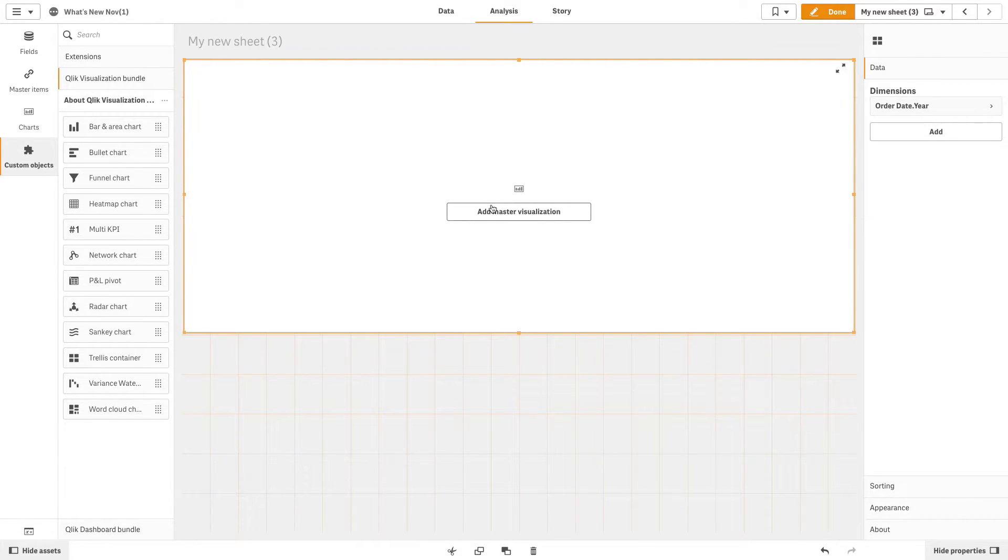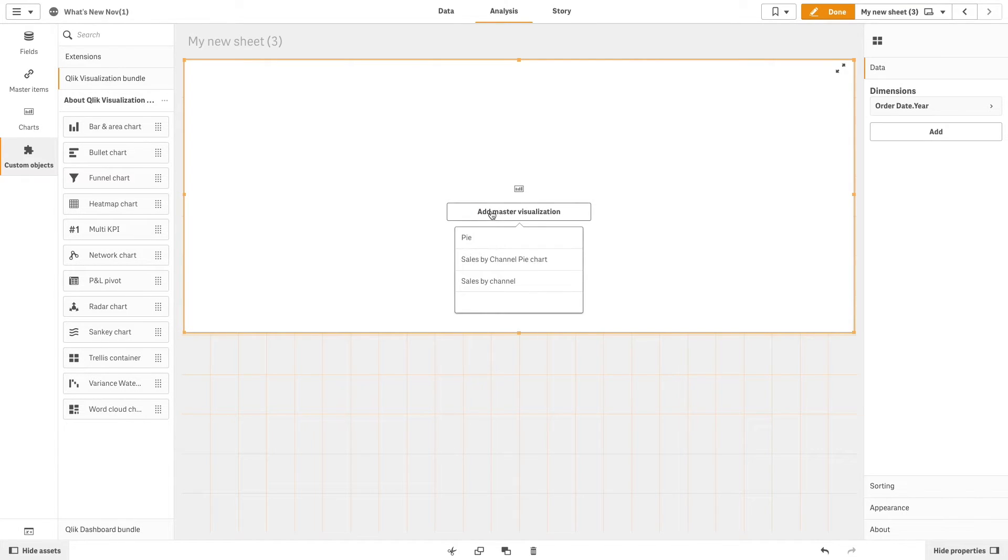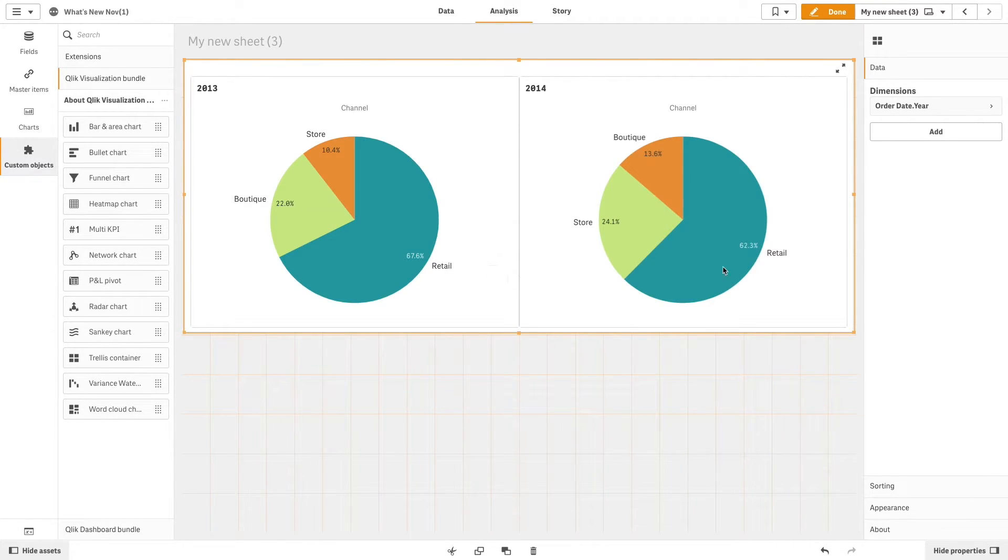Then, we add a master visualization and choose the sales by channel pie chart that we previously created.